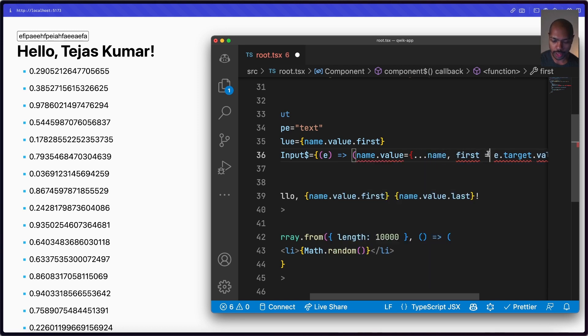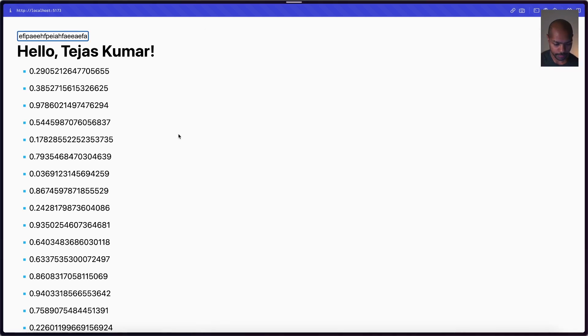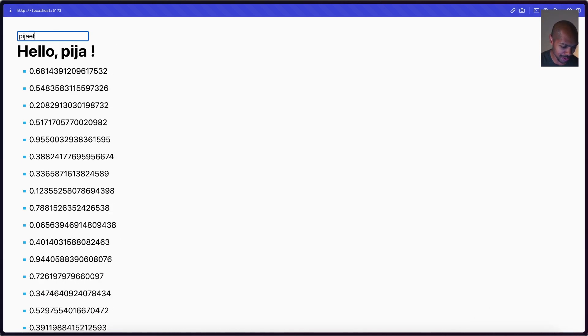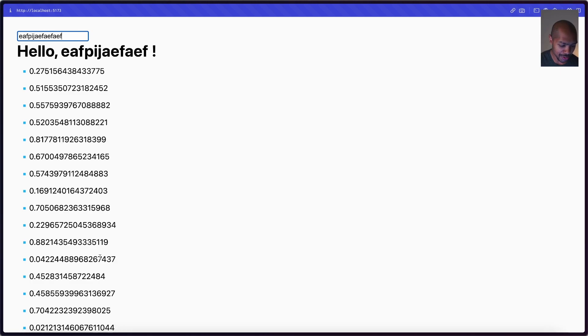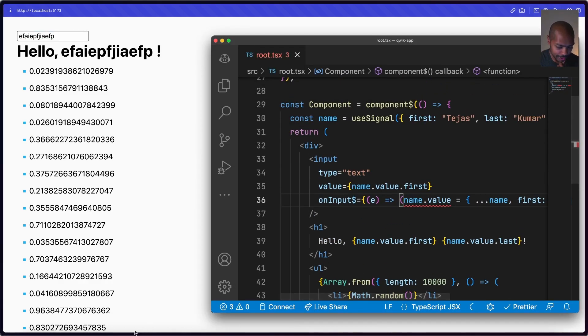Reassigning the whole object restores reactivity, but notice that everything re-renders now — it's no longer fine-grained, because a new object is produced every time the state changes. So we've opted back into reactivity but lost fine-grainedness. The Qwik docs are clear that you're not supposed to use objects with `useSignal` — they suggest `useStore` instead.